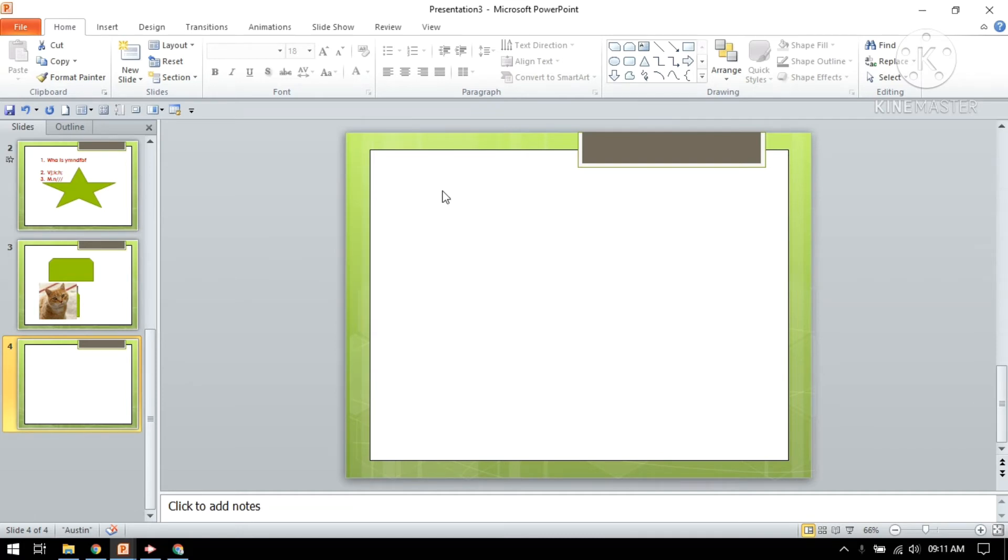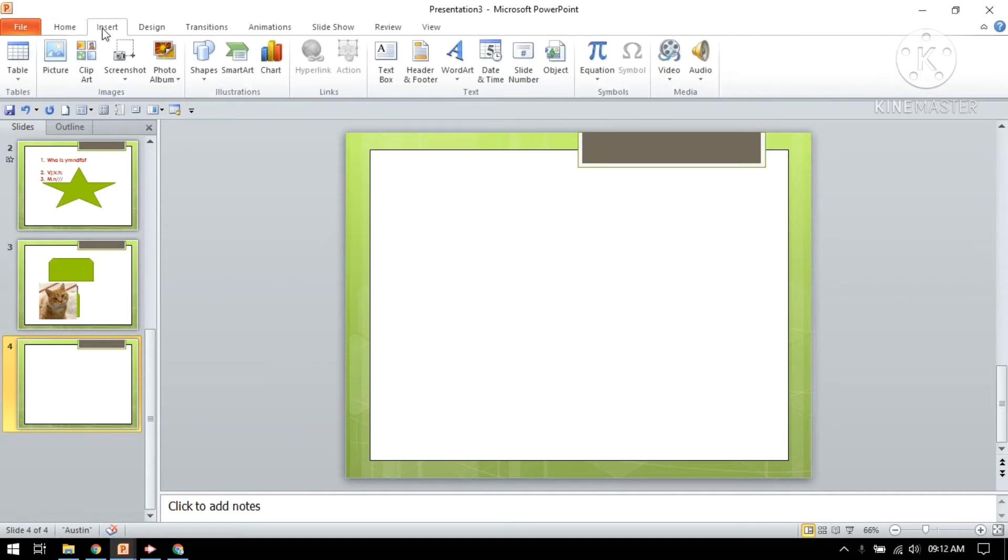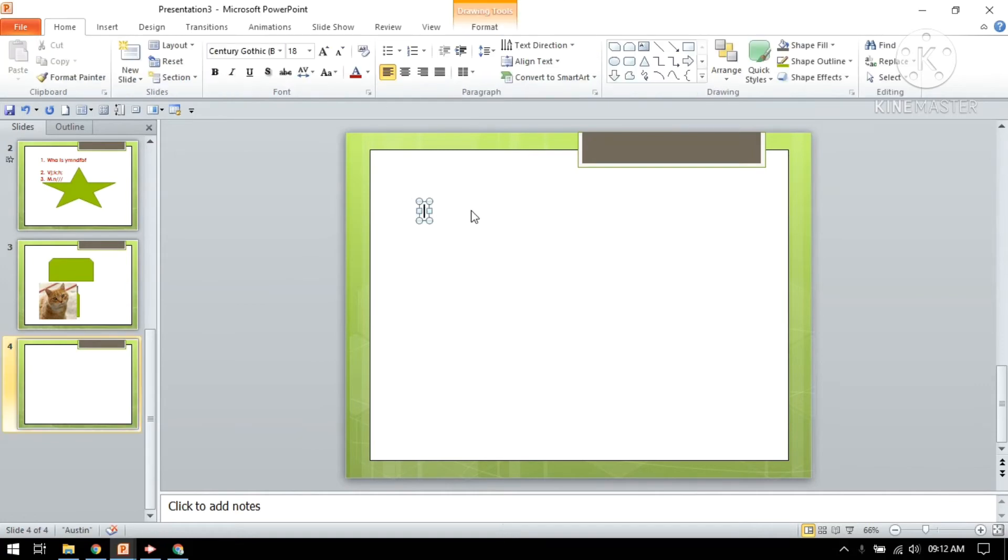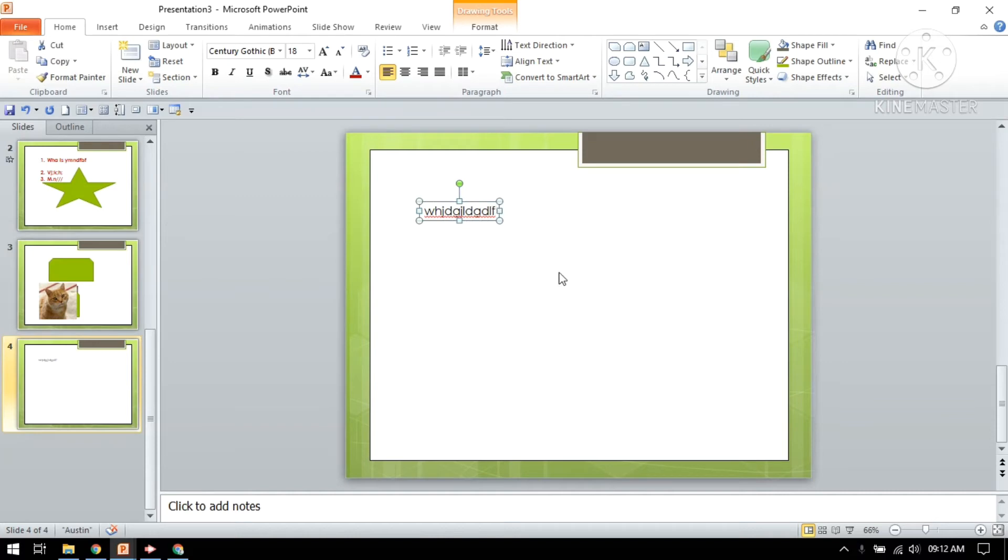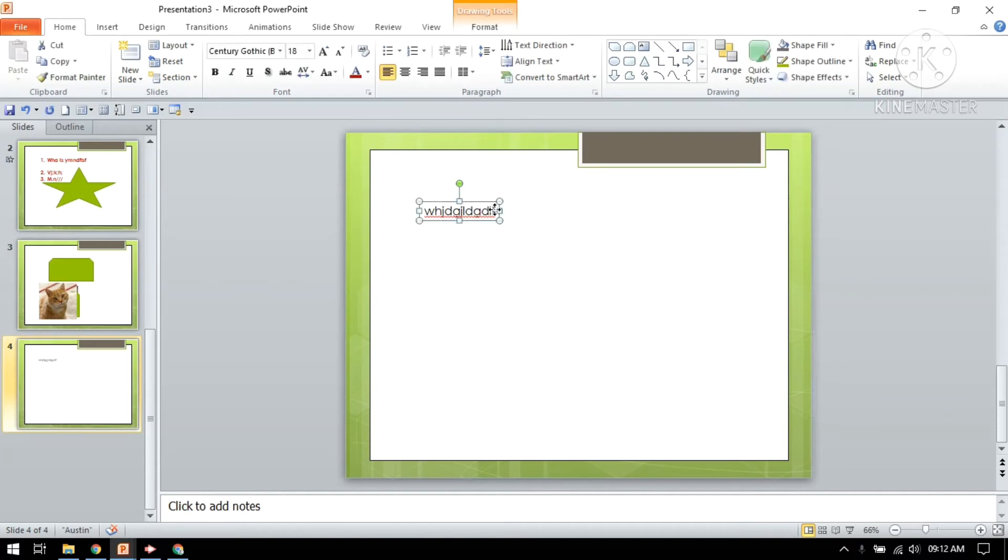Now I'm going to go to insert, selecting text box, and I'm writing something. Whatever you want to write, like I have written something. I'm going to select the text.